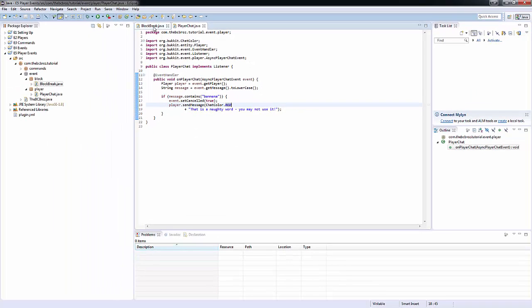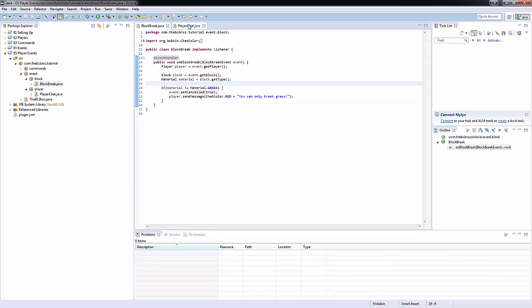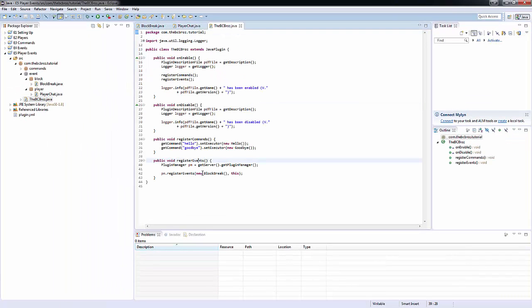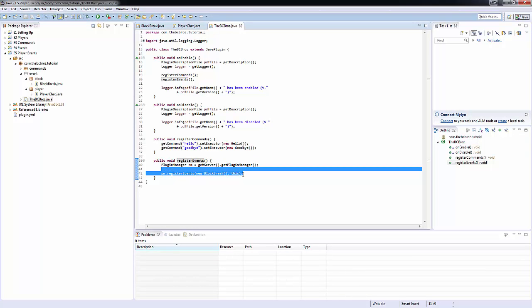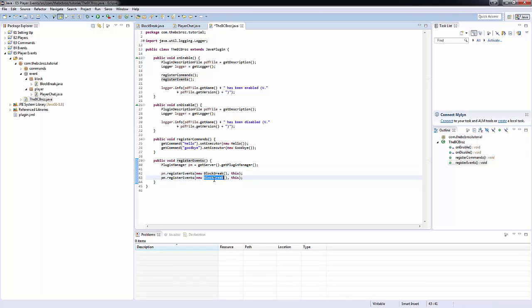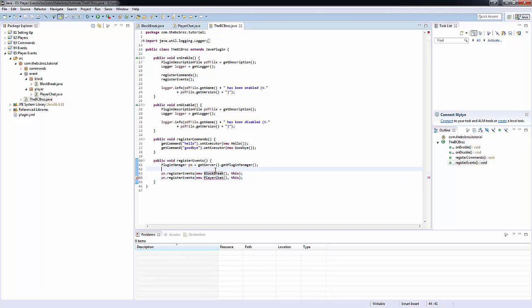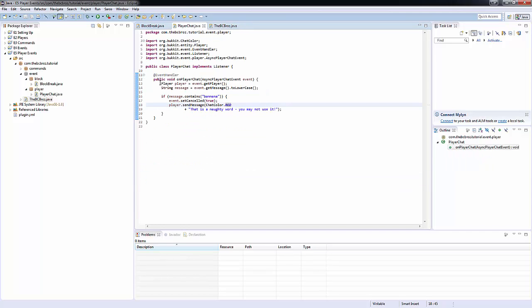That's essentially it. And like before, we're going to have to register our event in our register events thing. If we copy this here, and instead of block break, we want PlayerChat. And import it using control shift O, or you can hover over it.